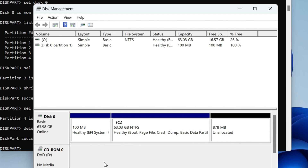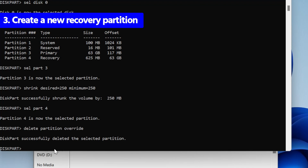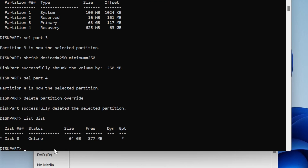The partition has been deleted. You can open Disk Management and check that both spaces have combined together and become 878 MB of unallocated space, which we will use to create a new recovery environment partition. Now we have to check whether your disk is a GPT partition or MBR. Depending on that, we are going to use different commands. Type 'list disk' and hit enter. Under the GPT column, if there is a star, your disk is GPT. If there is no star in your computer, that means your partition is MBR.